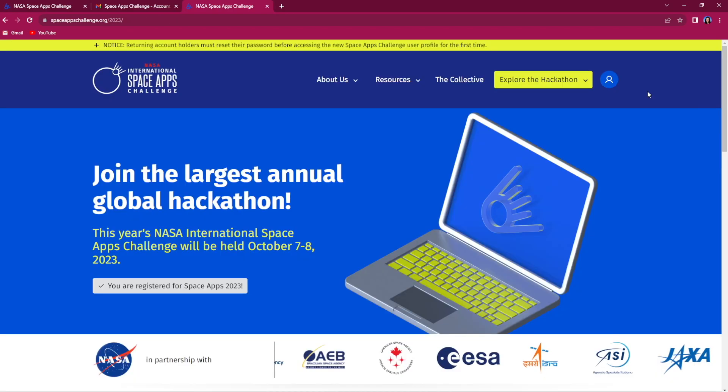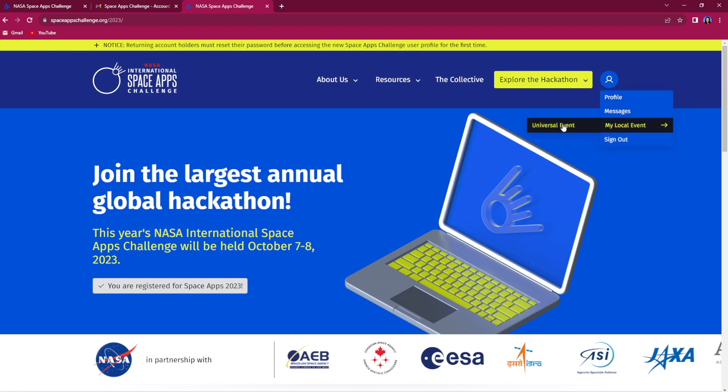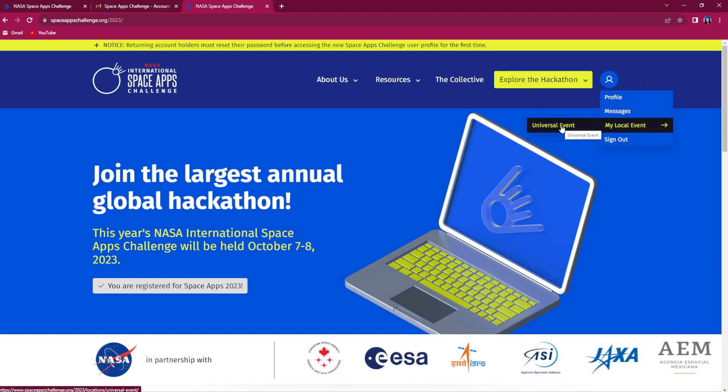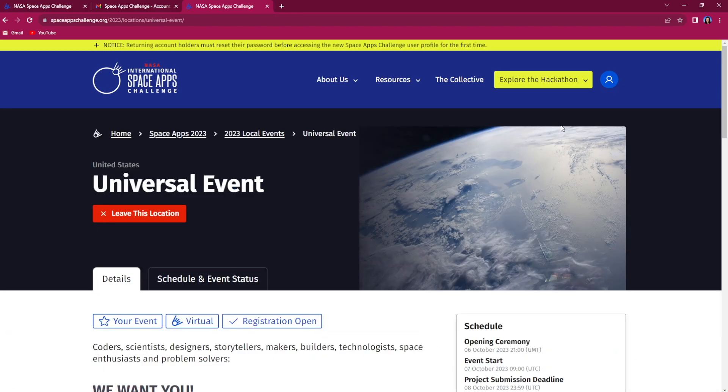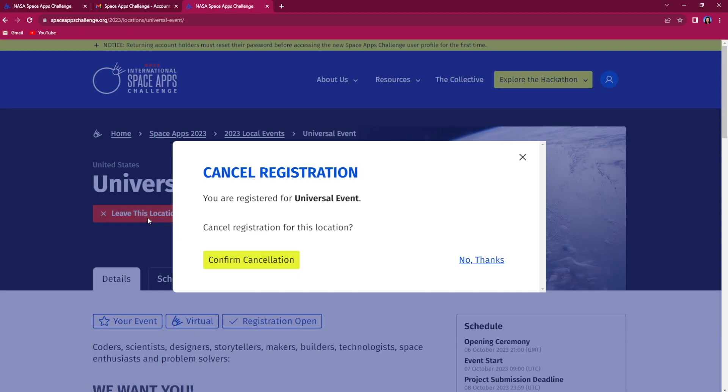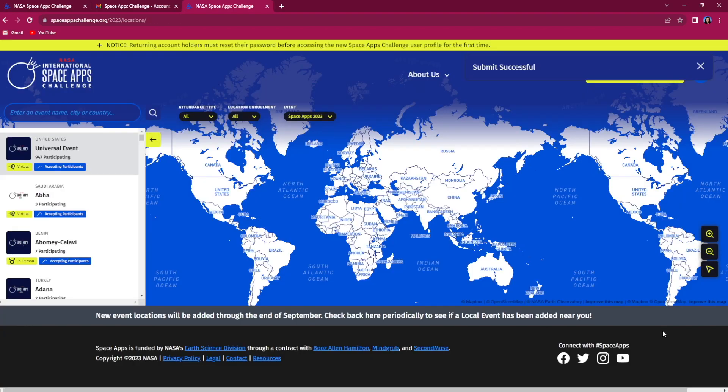You can change your local event at any time by hovering over your profile icon on the menu bar and clicking on your local event. It will bring you to your local event page where you can choose to leave this location. You can then choose a different event to participate in.